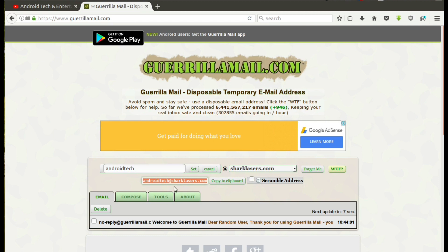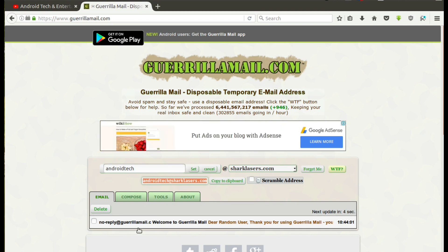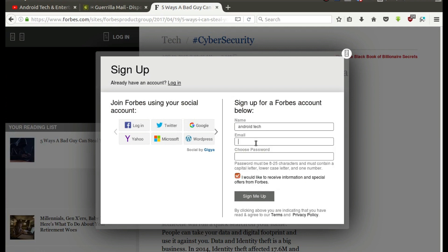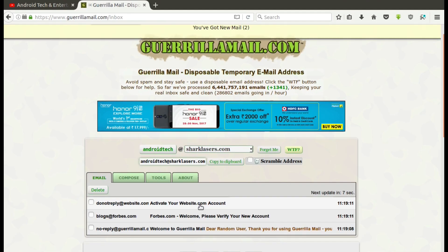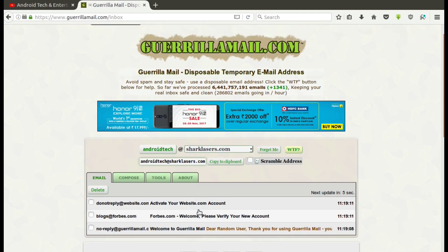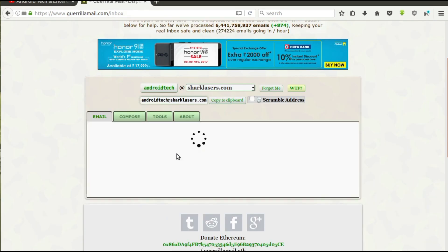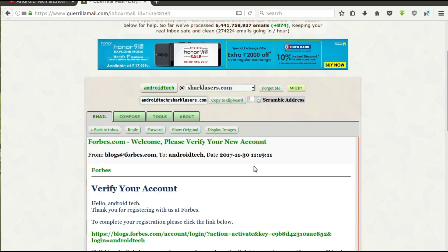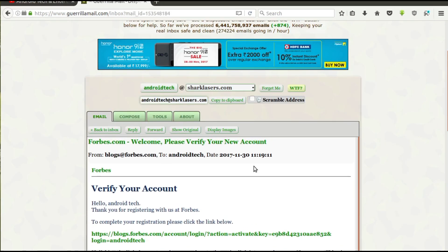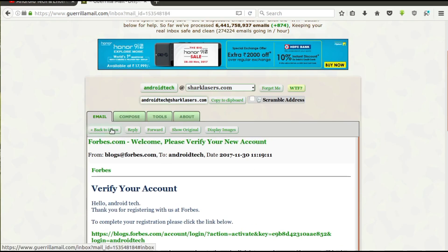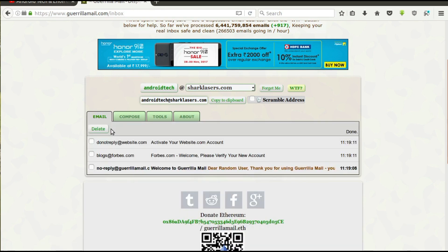Now enter any website and you can create an account using this mail ID. Account created successfully. But don't forget that this mail is temporary. In the future, if you forget your password, you can't get back your password.